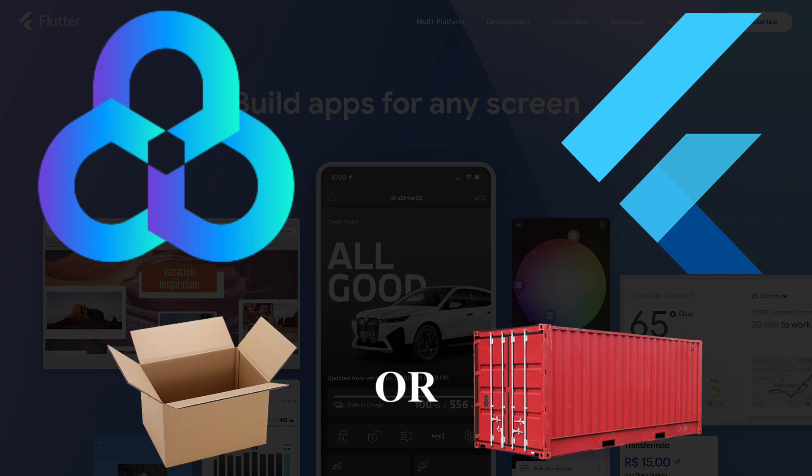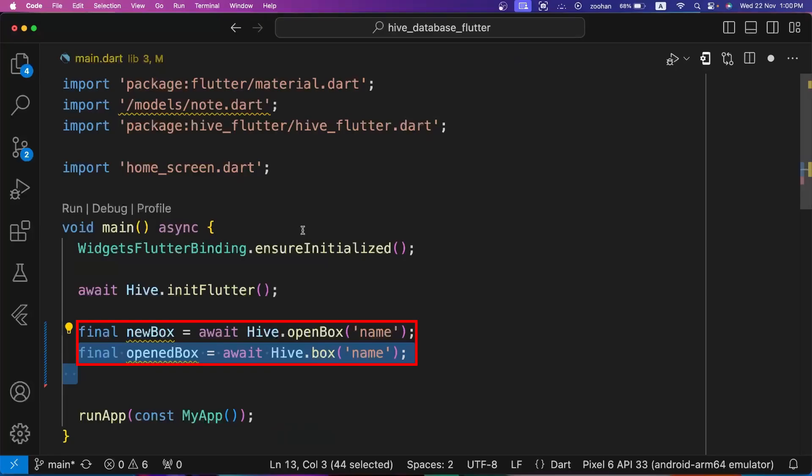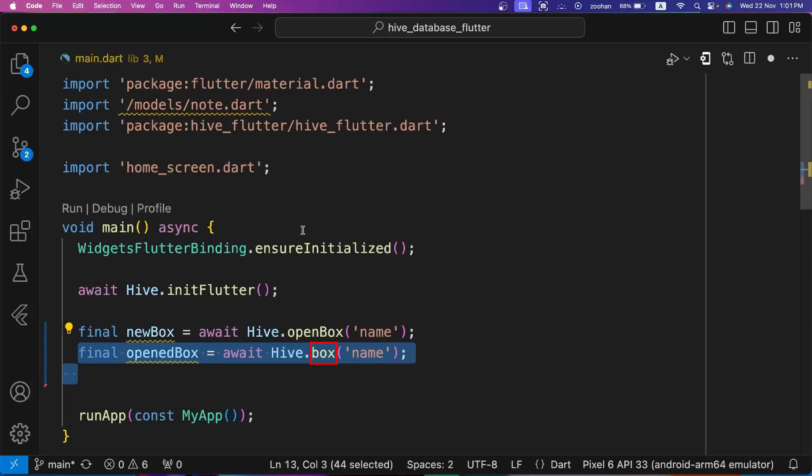For more advanced problems, boxes are a great way to organize the data. Boxes can also be encrypted to store sensitive data. There are two different methods to open a box which are openBox and box. The main difference between openBox and box methods of Hive database is that openBox creates a new box and opens it if it does not already exist. If the box is already open, the instance is returned and all provided parameters are ignored, while box method is used to get an already open box. Hive stores a reference to all open boxes.